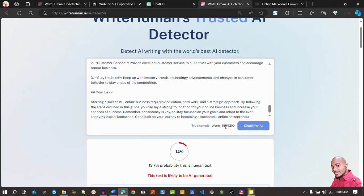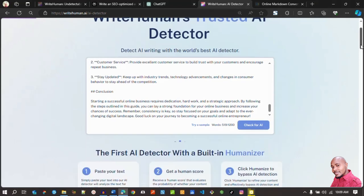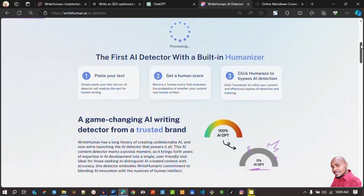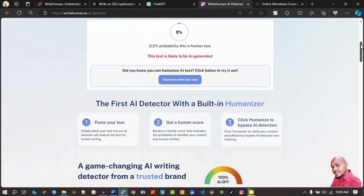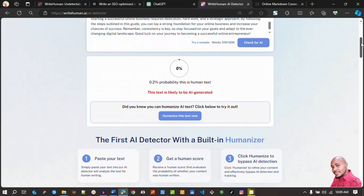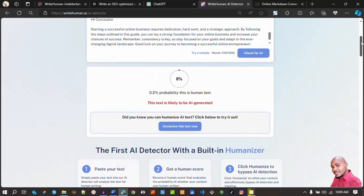The word count is 590. Let's check for AI — the result is terrible: only 0.2% probable that it is human text. The probability that it is human text is 0.2%, which is really terrible. However the formatting is good and we can humanize it directly from this tab.